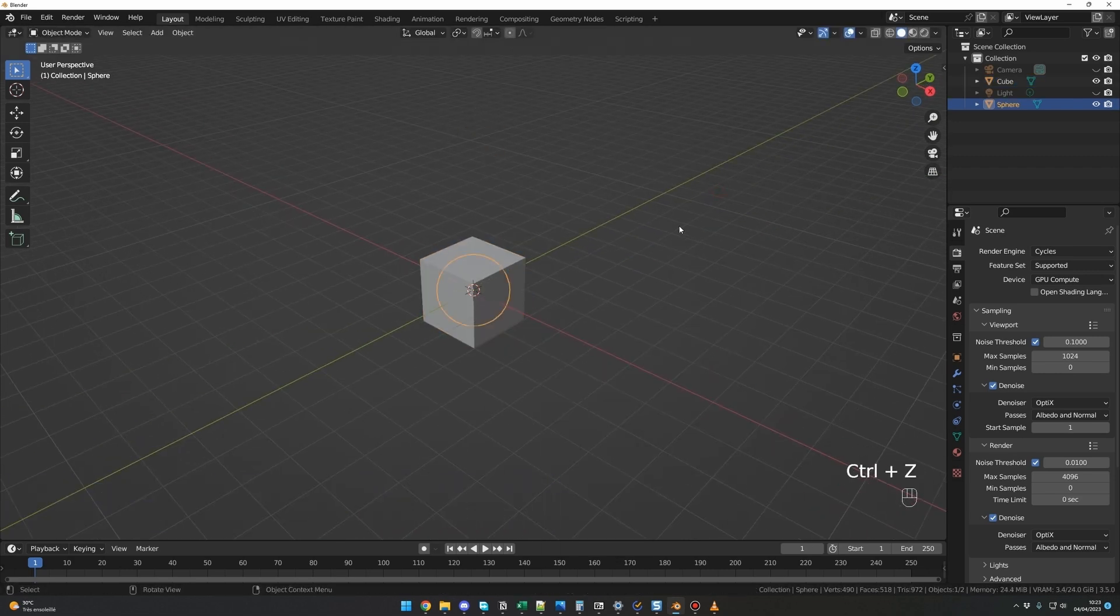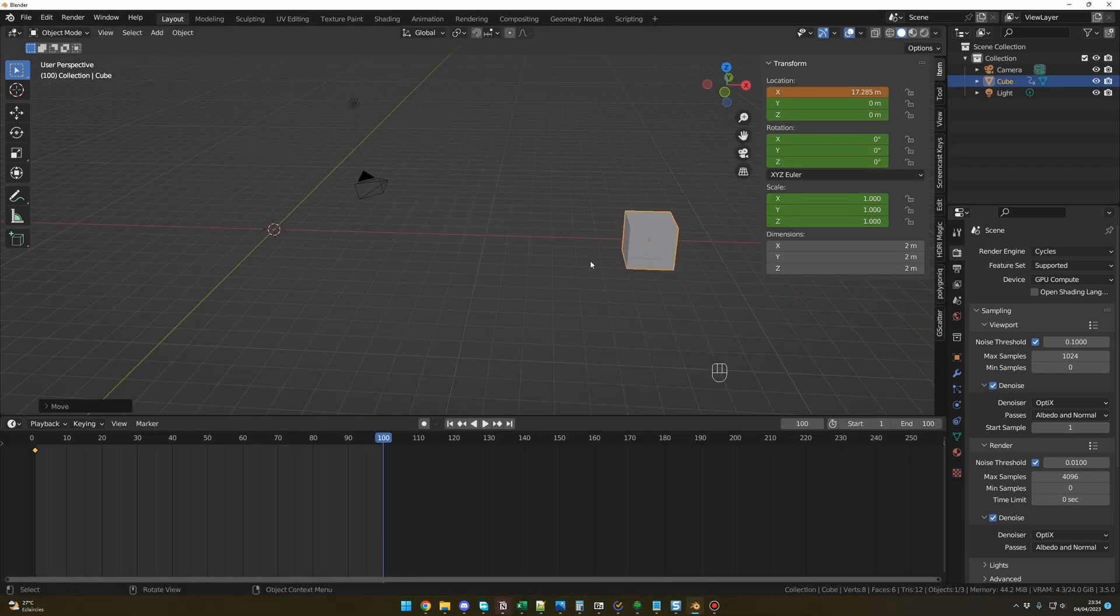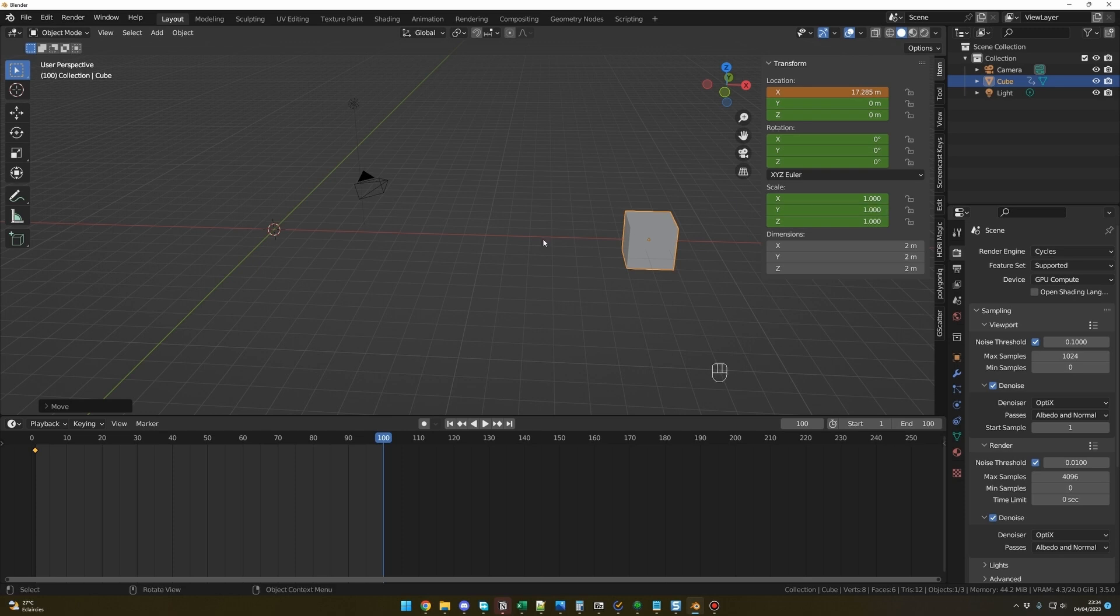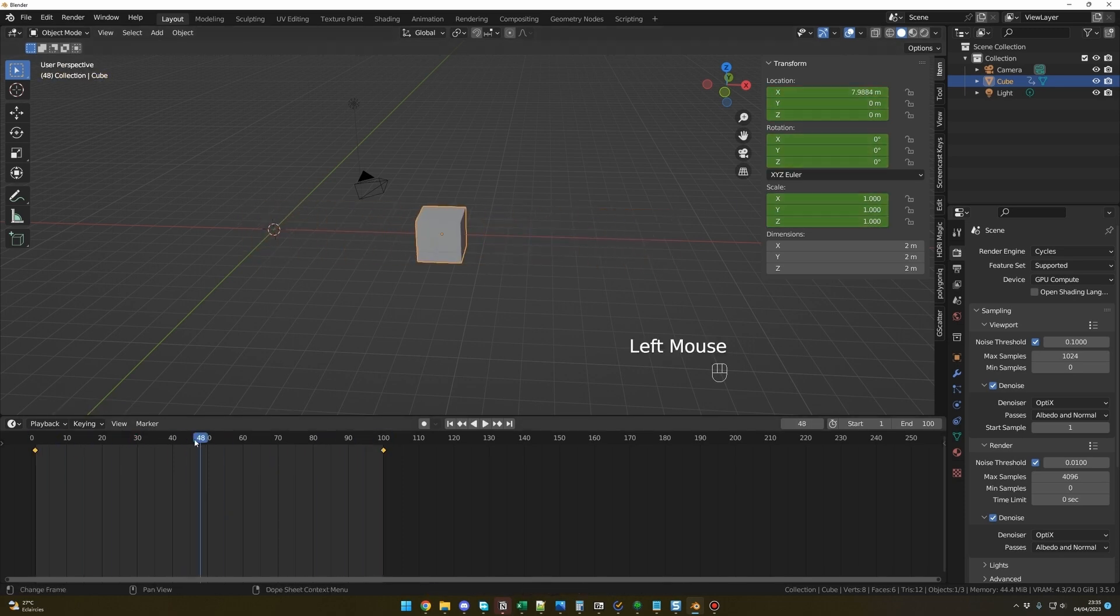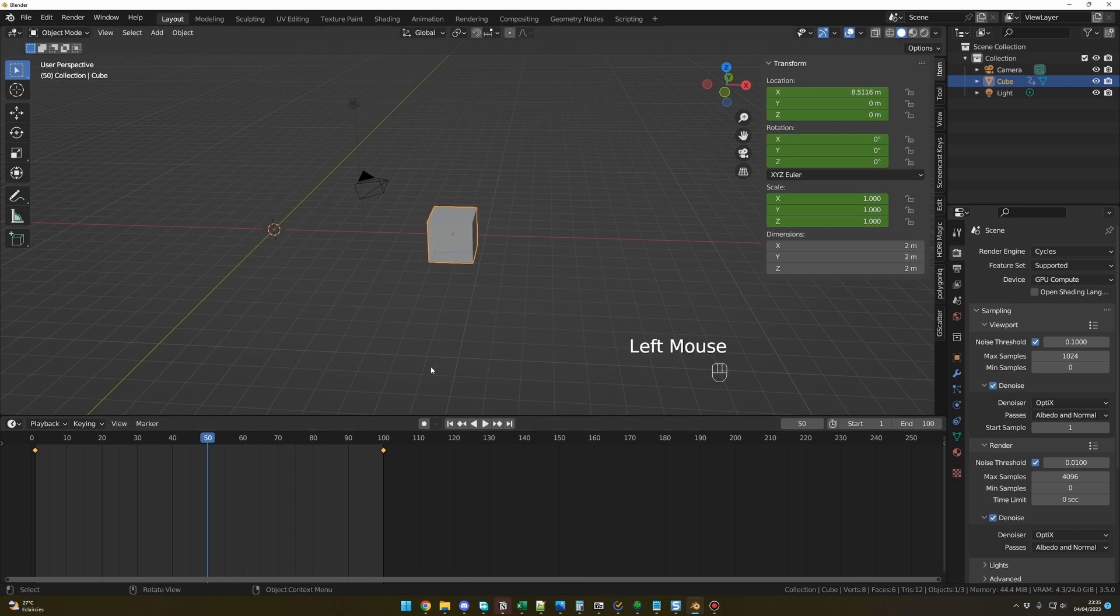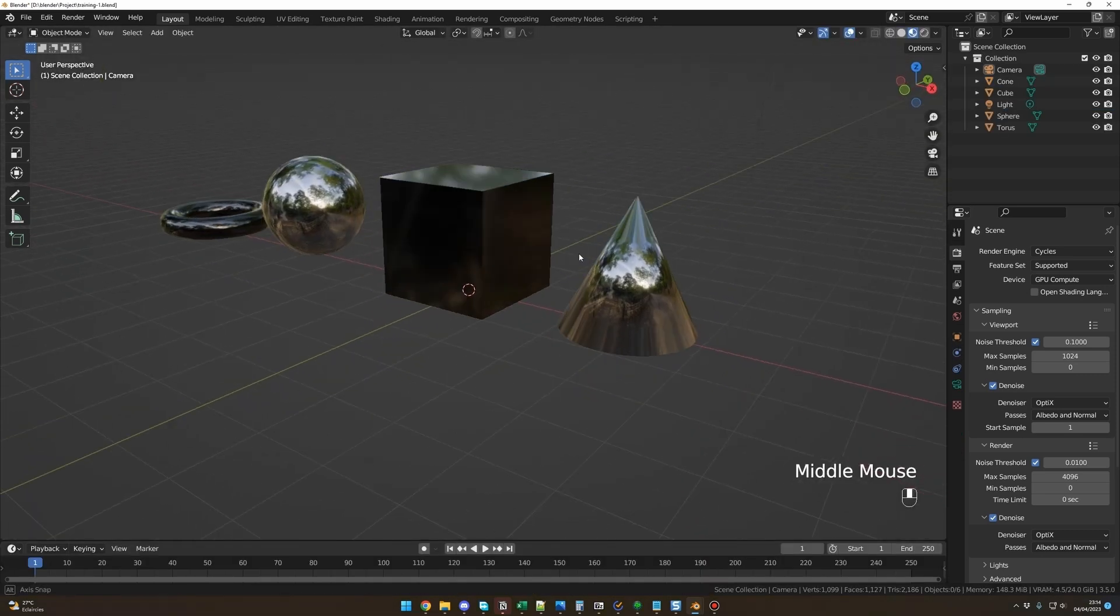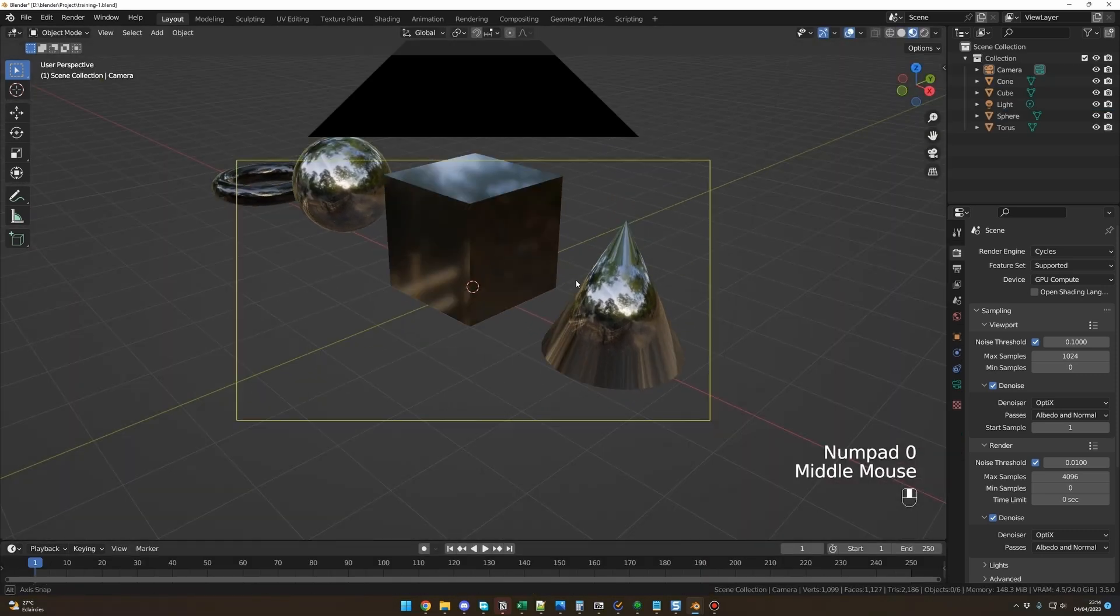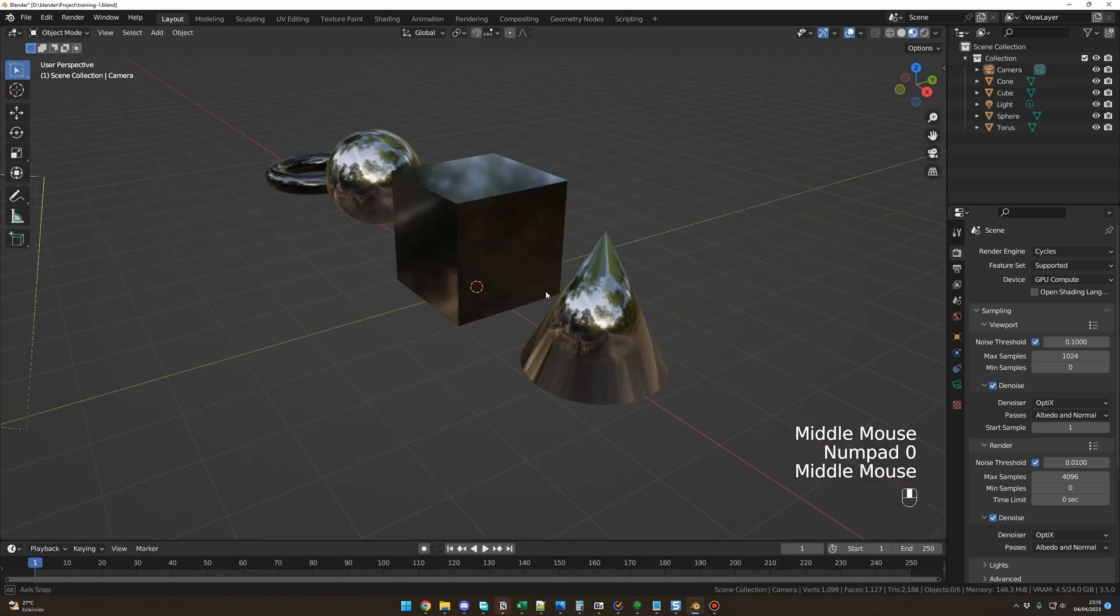We'll see how to install Blender, review the interface, navigate in the viewport, and manipulate objects like move, transform, scale, etc. You'll learn how to color objects, use the camera and lights, review the key concepts of animation in Blender, and create your first render.